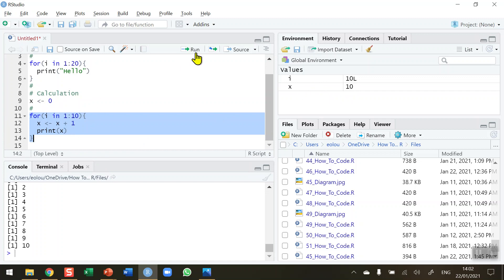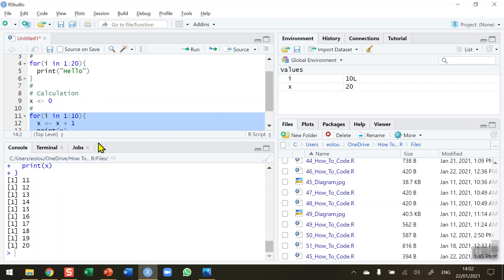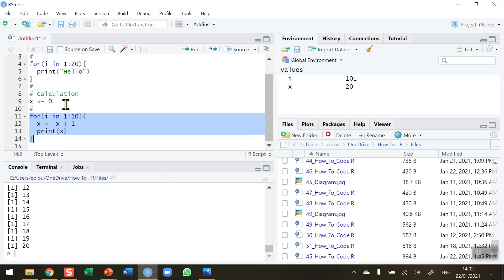Be careful — if I run the for loop again without re-initializing x, something strange happens: instead of going from 1 to 10, it goes from 11 to 20, and in the global environment x now has a value of 20. We didn't re-initialize x to 0, so at the end of the previous loop x was 10, and running the loop again added 1 to 10, continuing up to 20.